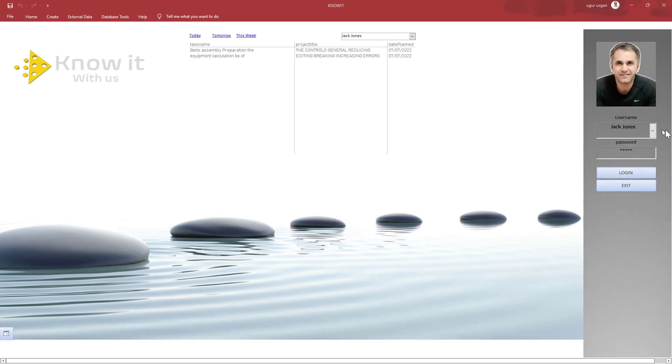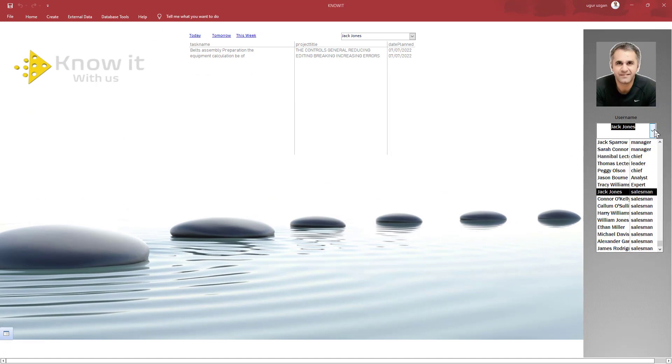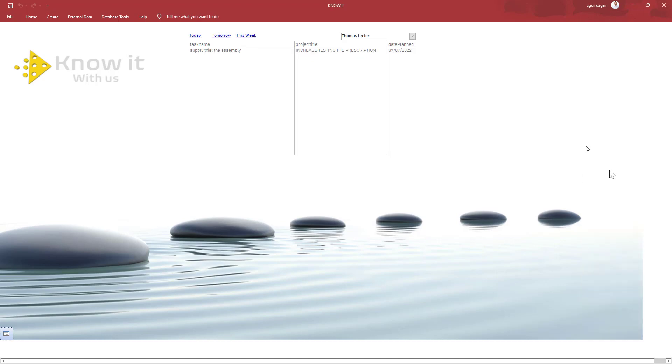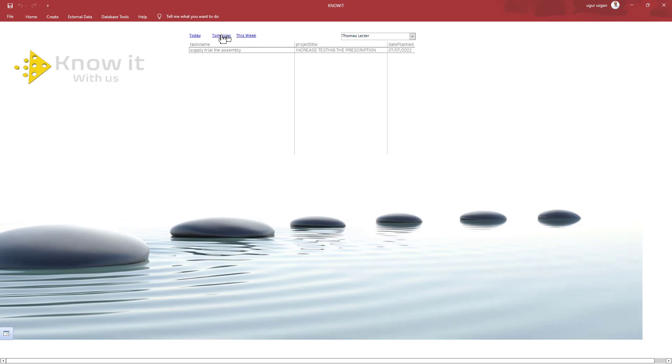Now let's go a little bit higher in the organizational chart. For example, Thomas Lecter. When he login, he can see his tasks for tomorrow, for this week.